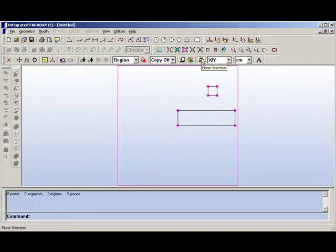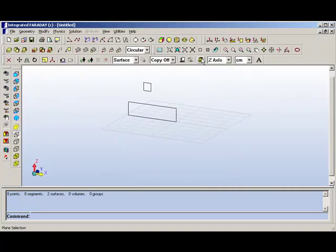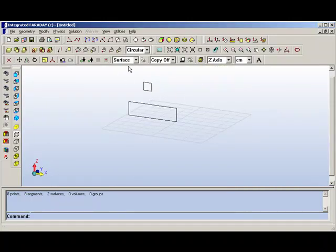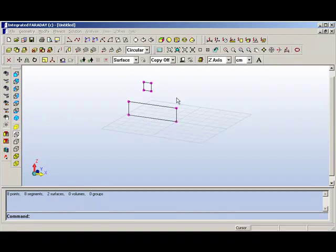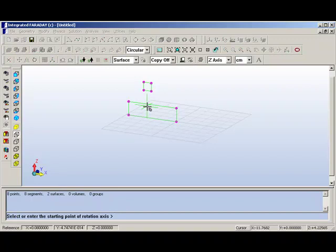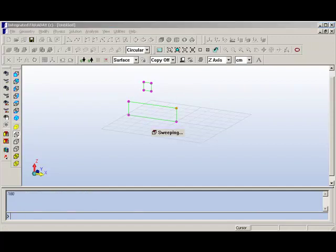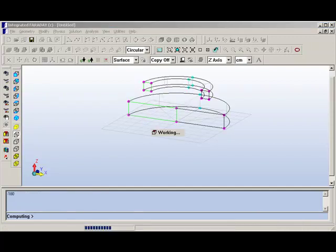We go back to three-dimensional mode, and now we can do a circular sweep of these two rectangles. We simply select the rectangles, choose two points on the axis, and then we do a sweep of negative 180 degrees.